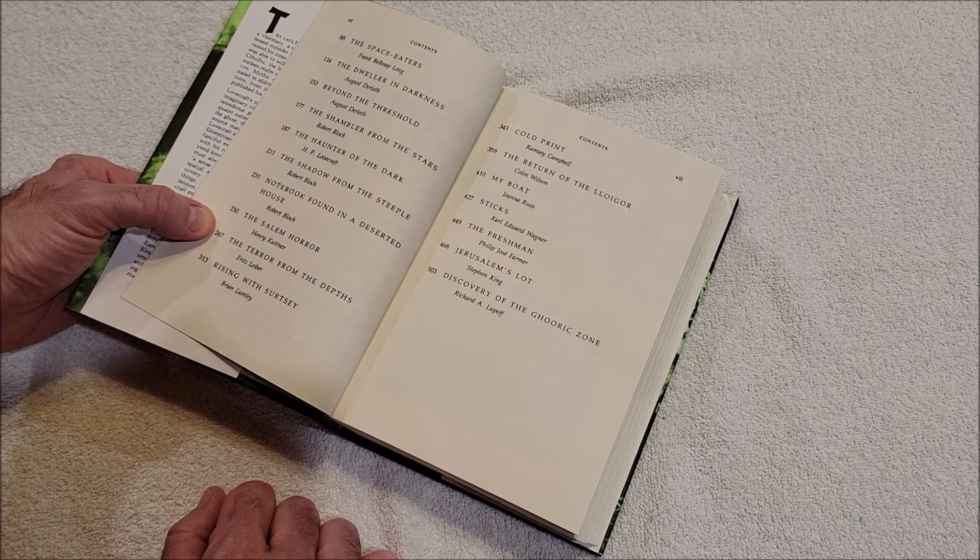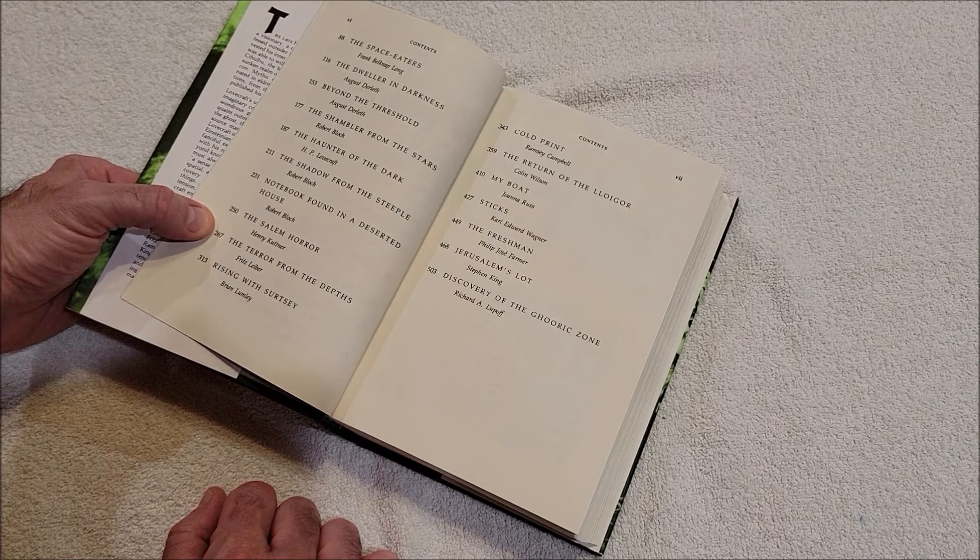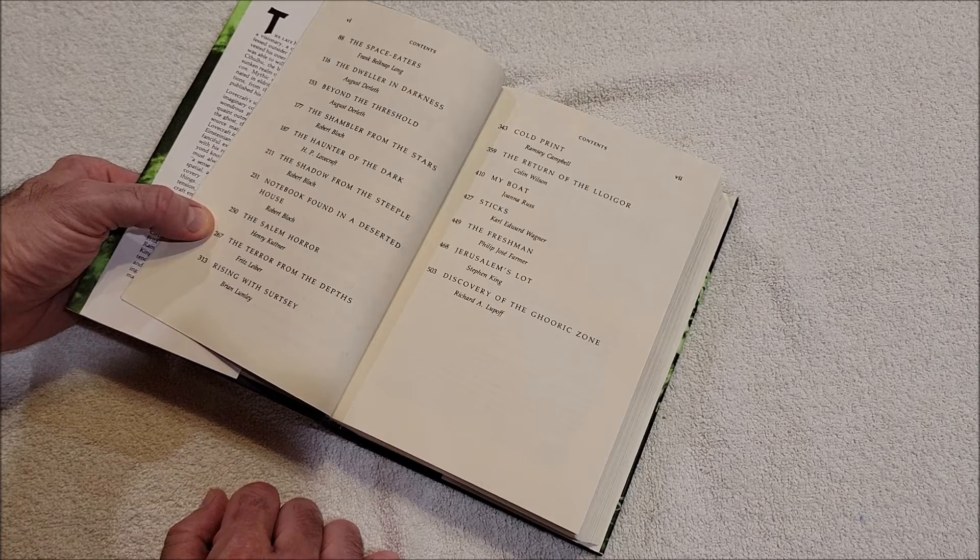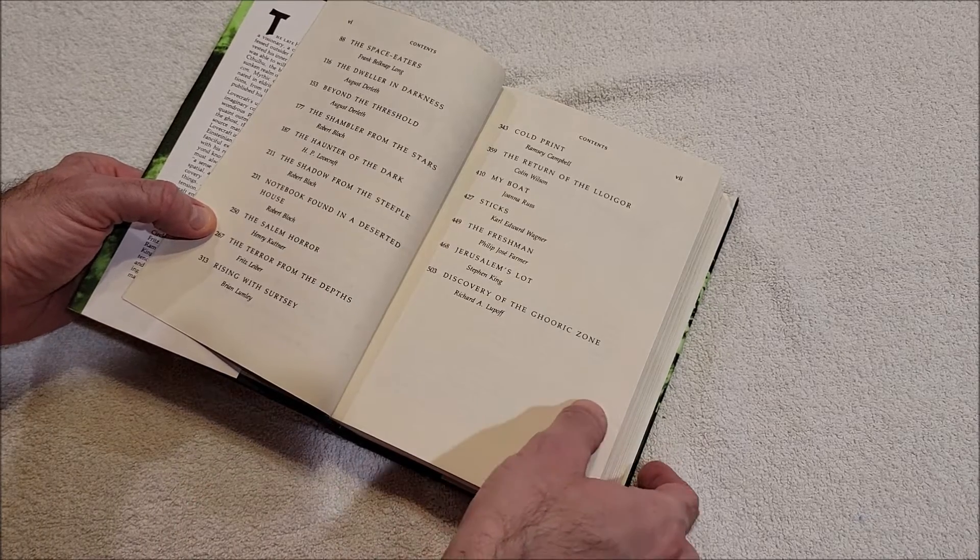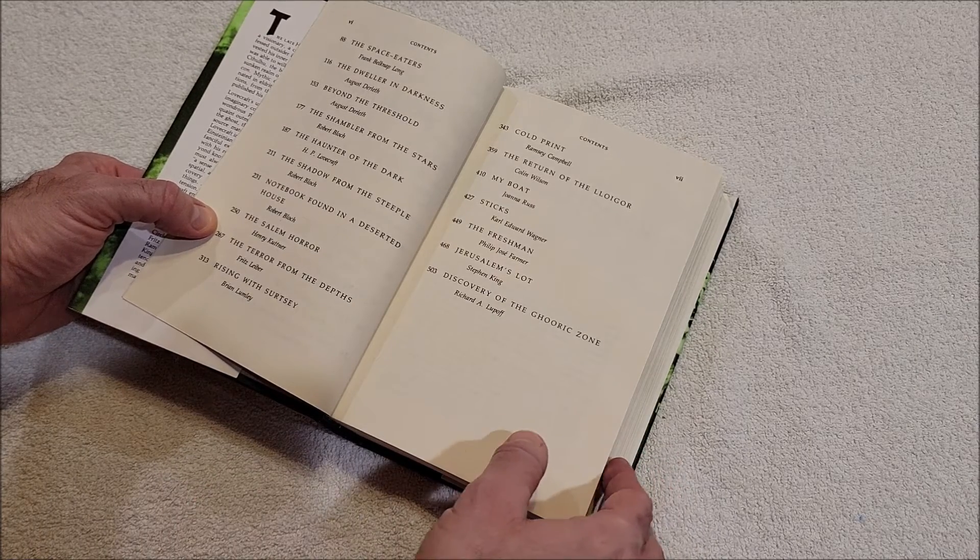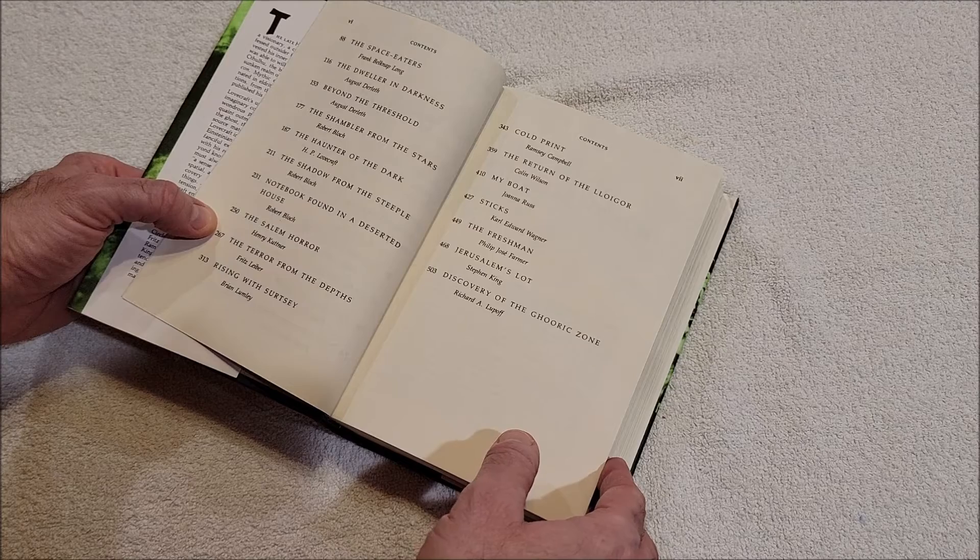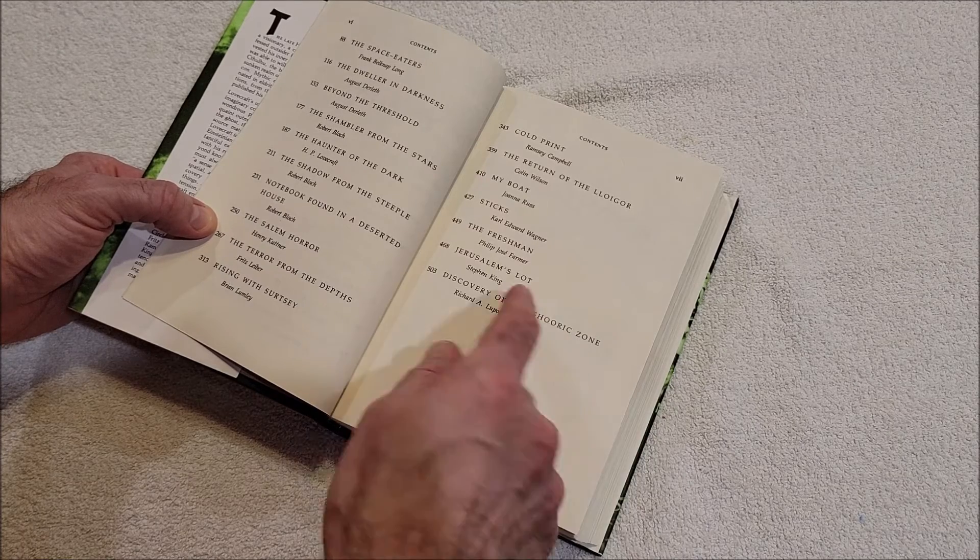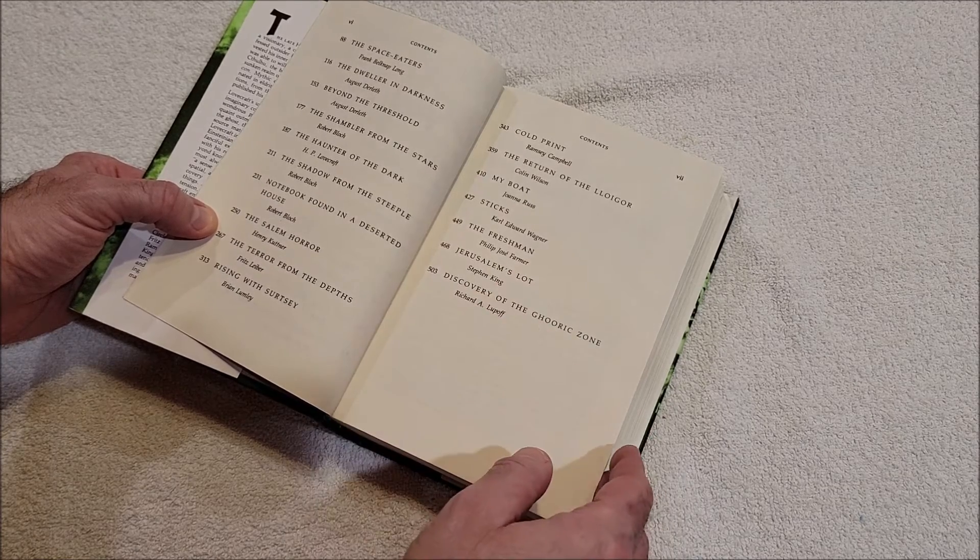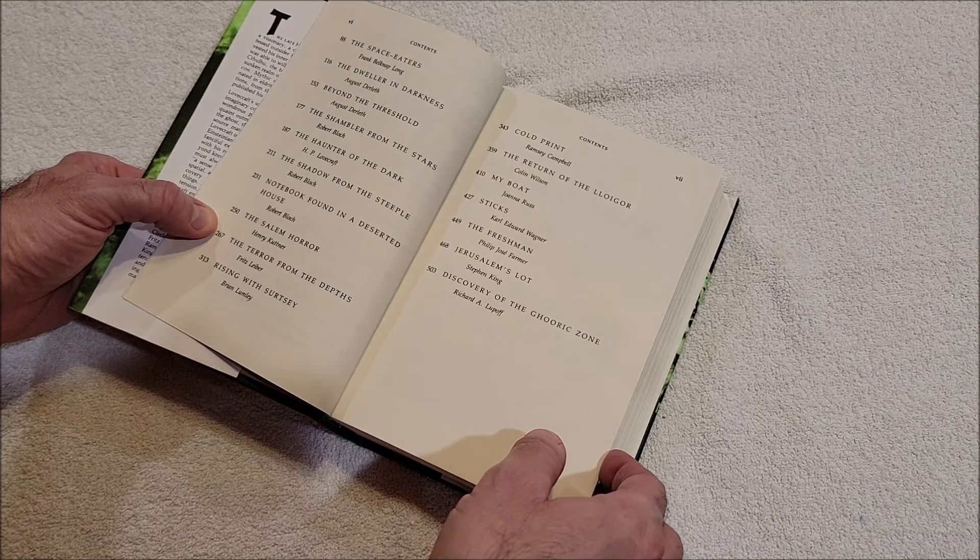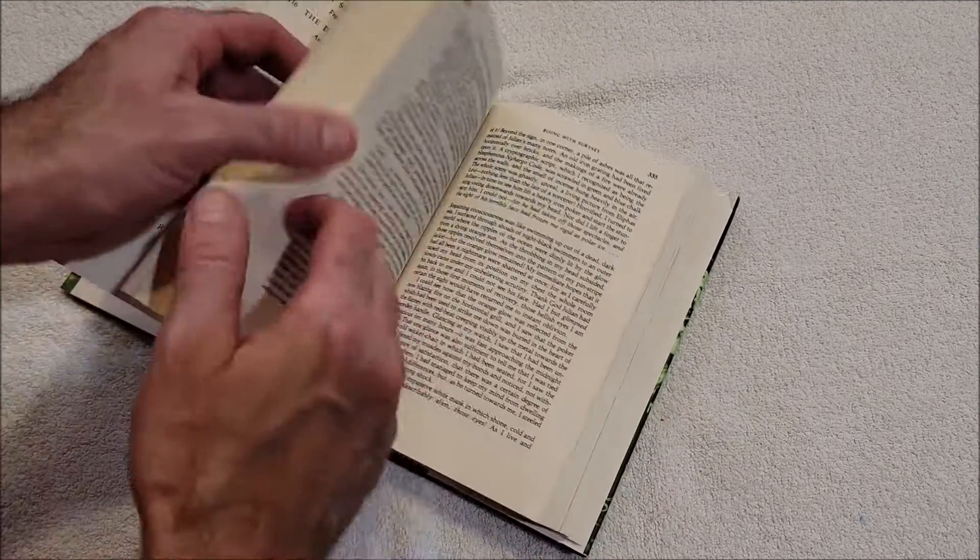The Terror from the Depths by Fritz Leiber, Rising with Surtsey by Brian Lumley, Cold Print by Ramsey Campbell, The Return of the Lloigor by Colin Wilson, My Boat by Joanna Russ, Sticks by Karl Edward Wagner, The Freshman by Philip Jose Farmer, Jerusalem's Lot by Stephen King - that is an awesome story - and Discovery of the Ghooric Zone by Richard A. Lupoff.